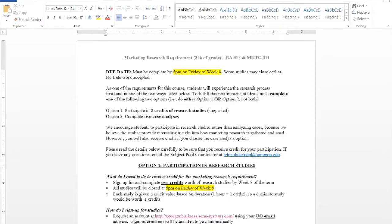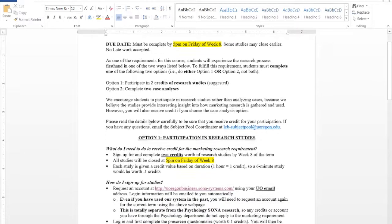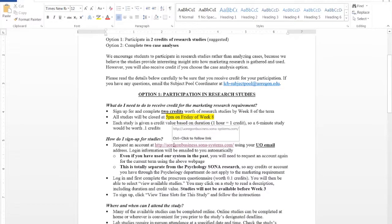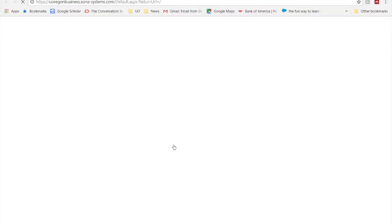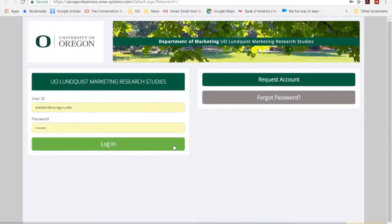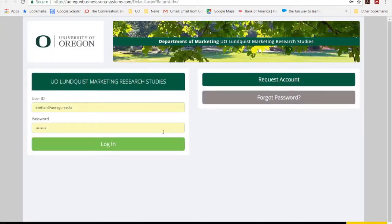In order to sign into SONA, go to your syllabus insert and look for the link. Then go ahead and click on the link and it will take you to the University of Oregon Marketing SONA website. Then go ahead and click on request account.